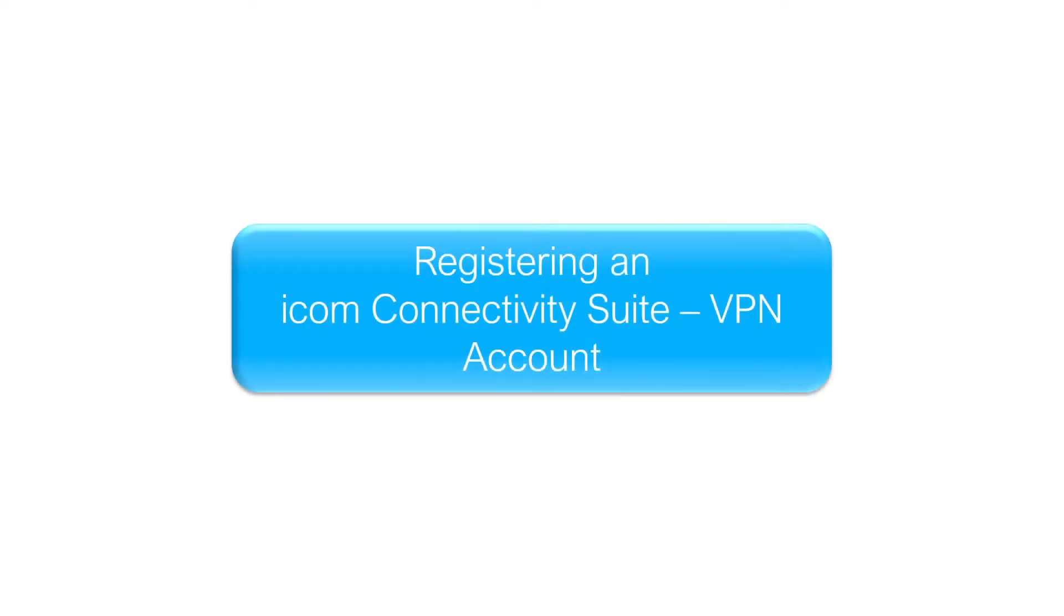Hello and welcome to another INSYS tutorial. Today we are going to show you how to register an ICOM Connectivity Suite VPN account.